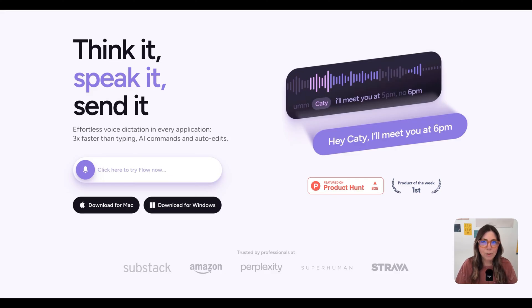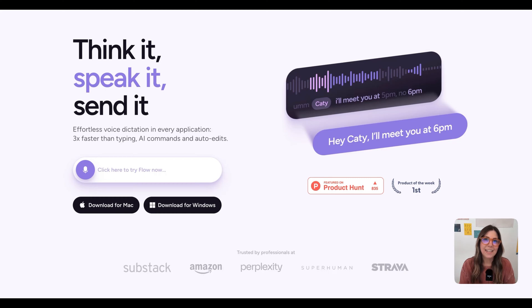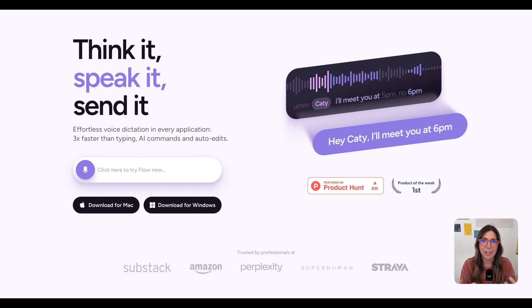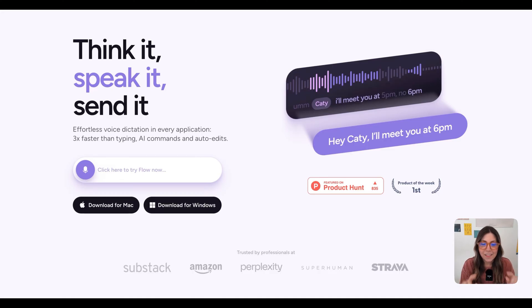Think about this. Most tools expect us to adapt to them, but WhisperFlow flips that. It adapts to you. It adapts to the way that you think and the way that you talk. If communication is a part of your day, then this tool is going to fit right in seamlessly.